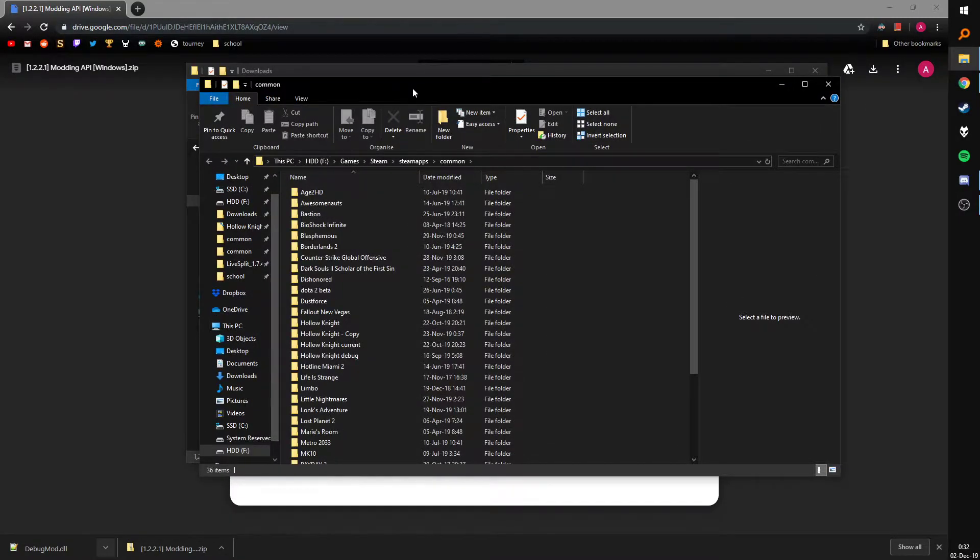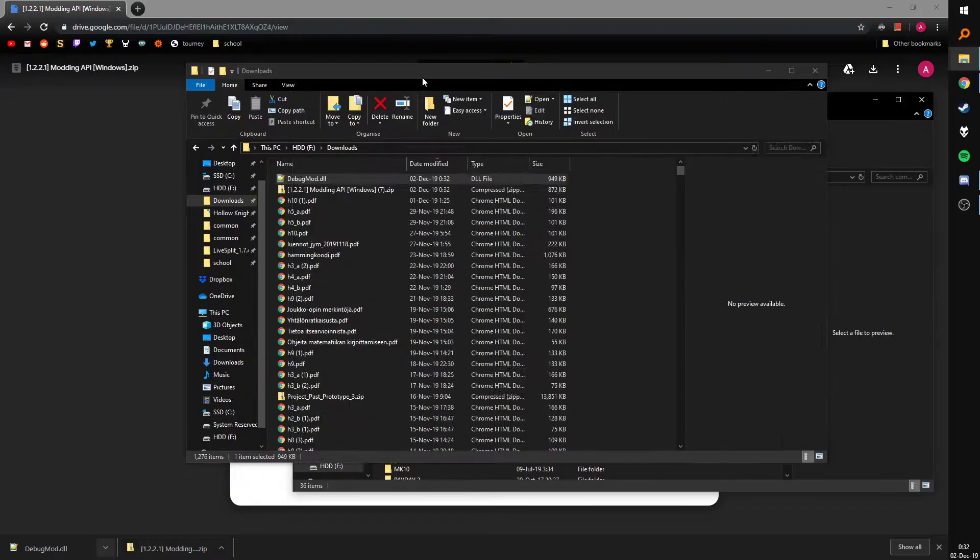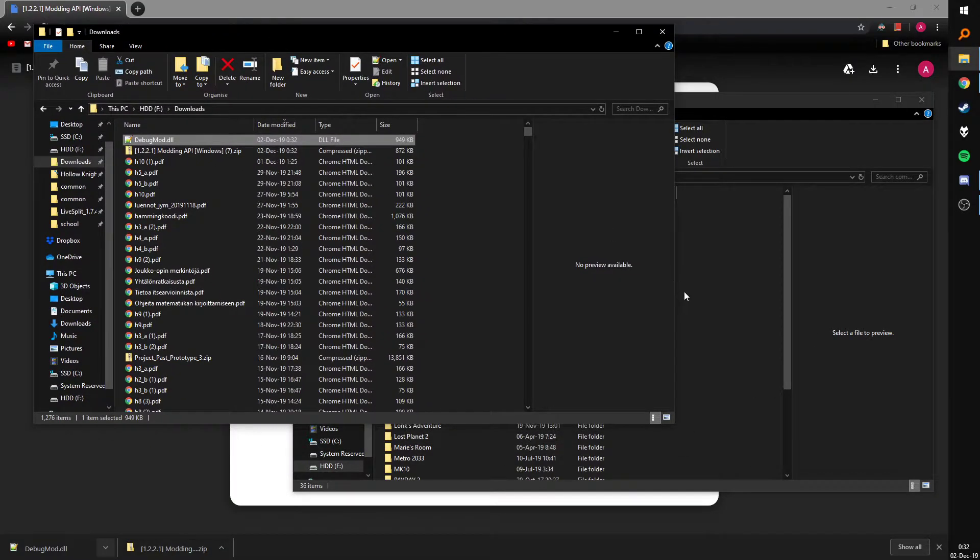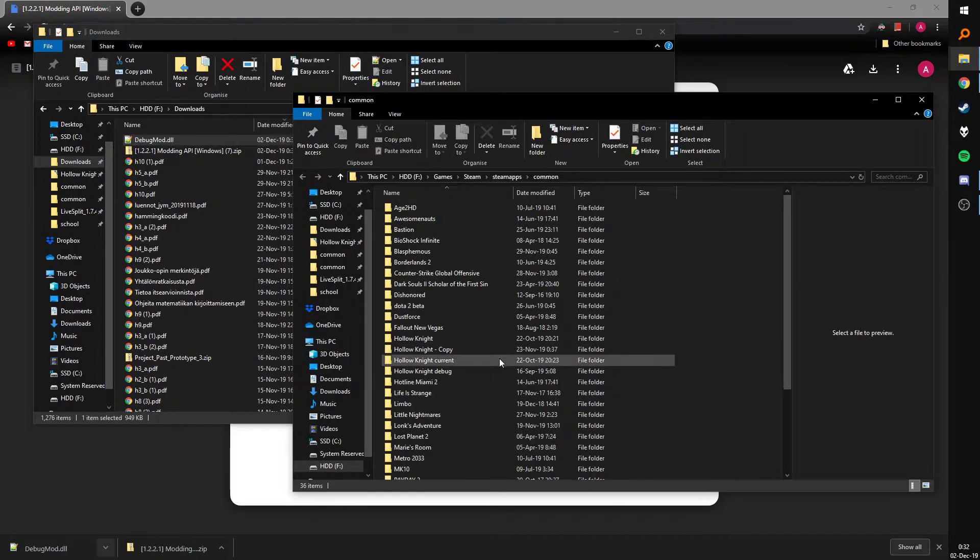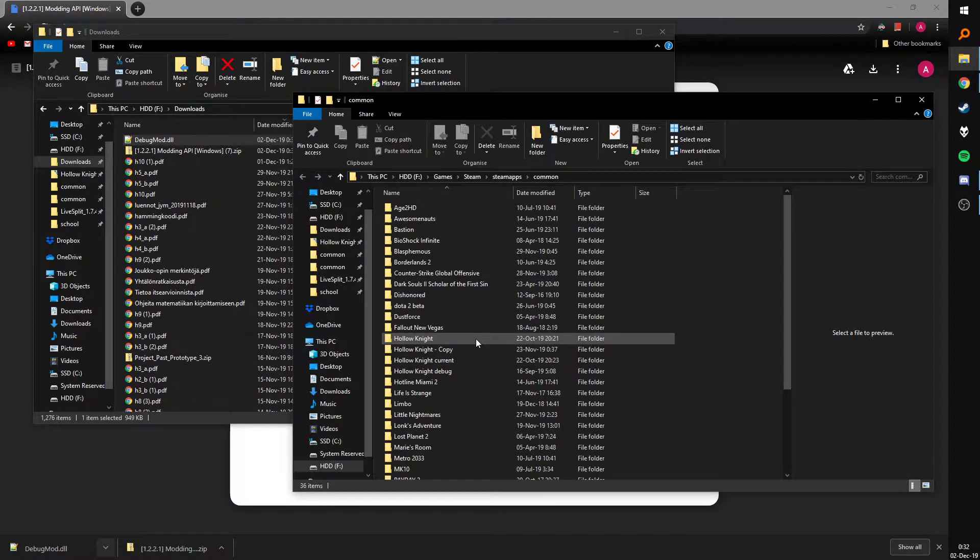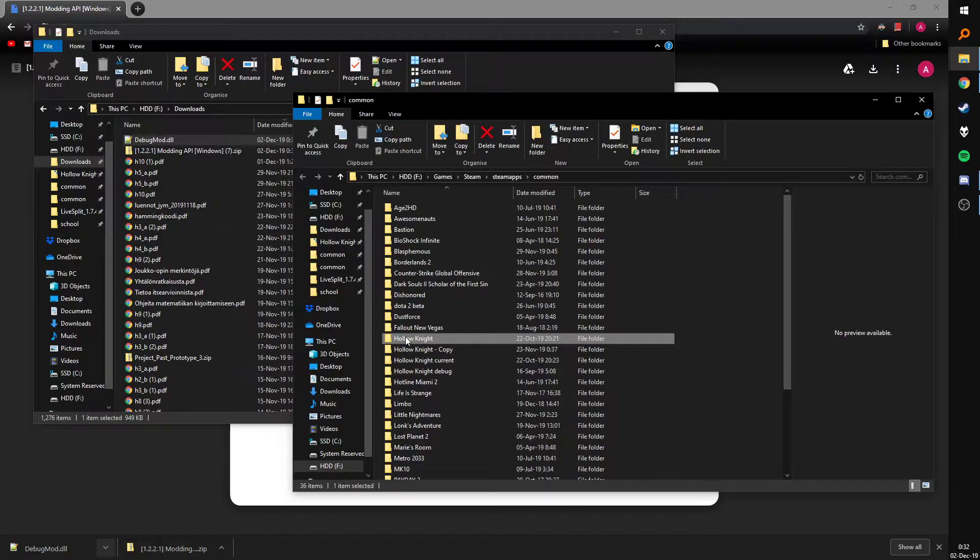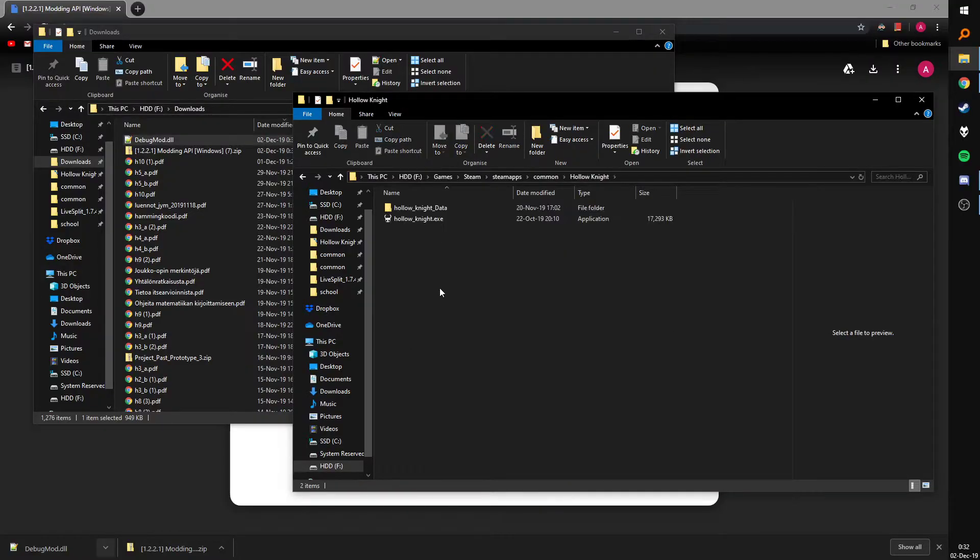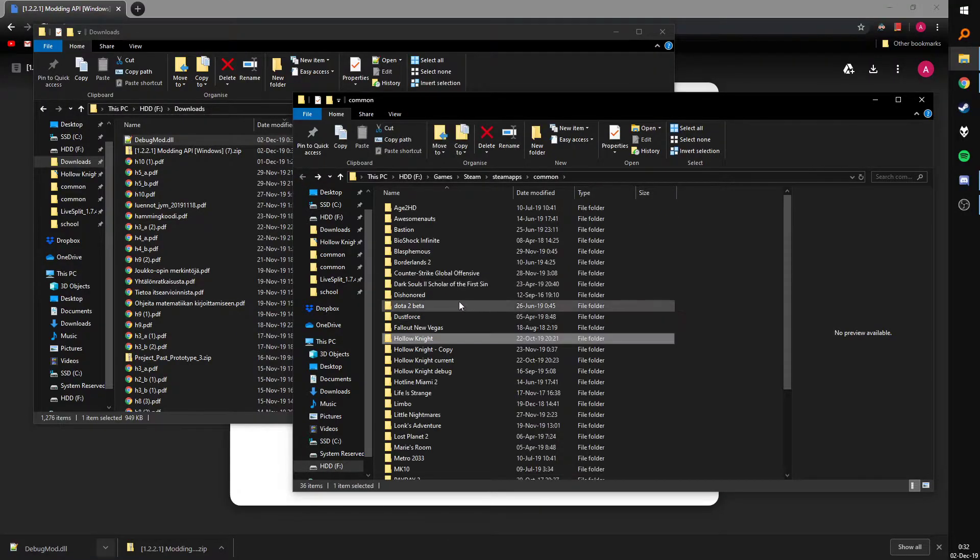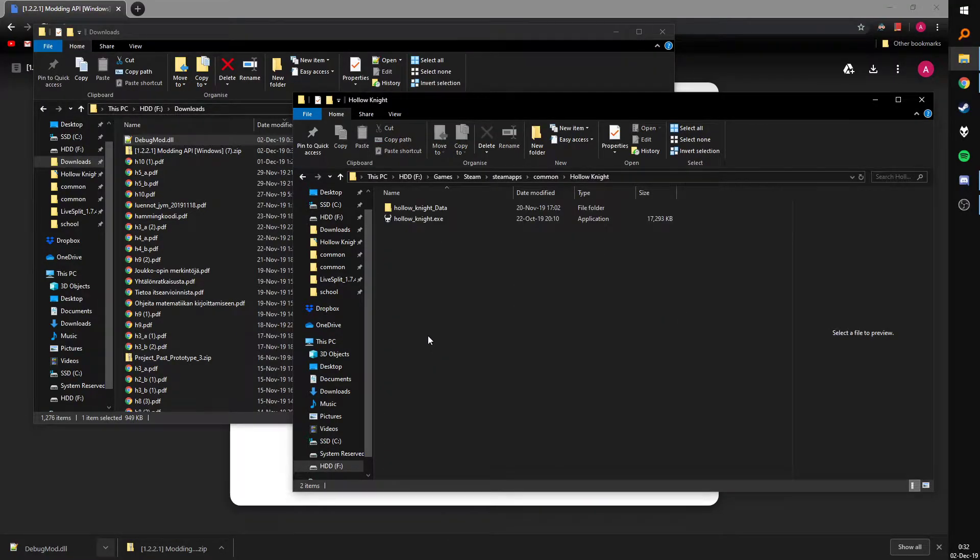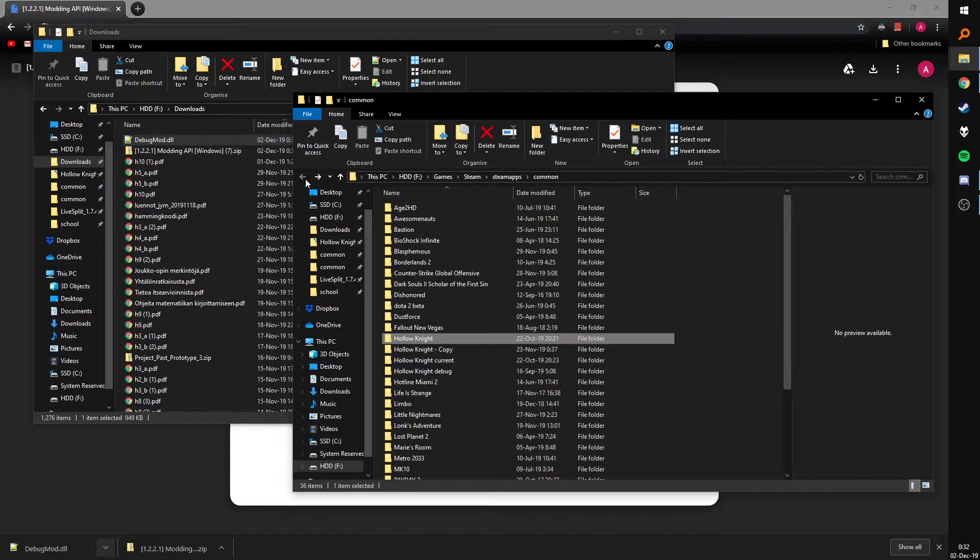So you just open your Steam folder where you have your Hollow Knight stuff, make a copy of your Hollow Knight folder, that's the 1.2.2.1 install. I'm just gonna assume you've done that with the guides we have on speedrun.com, those are really simple and clear how to do it.